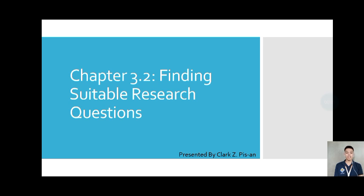Good day, Sir Craig and classmates. I am Craig Tsipisan and today I will be discussing chapter 3.2 from our book Research Methods for Engineers. This chapter tackles developing a research plan, and my report focuses on finding suitable research questions.